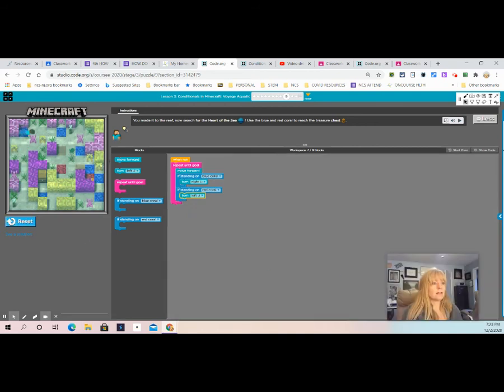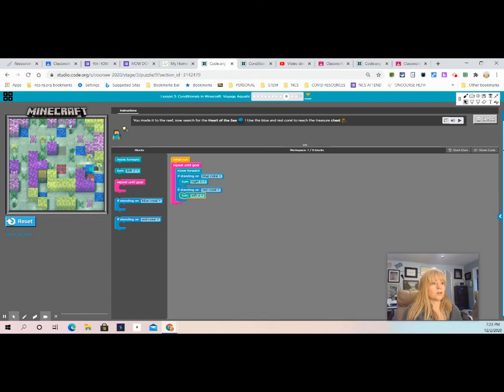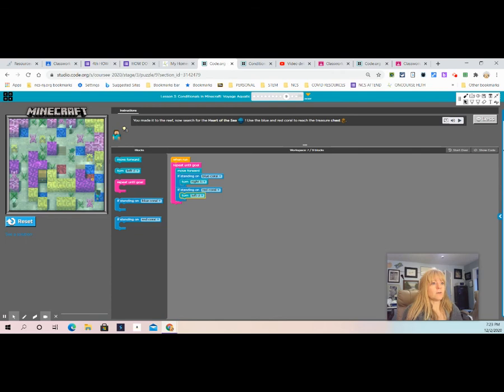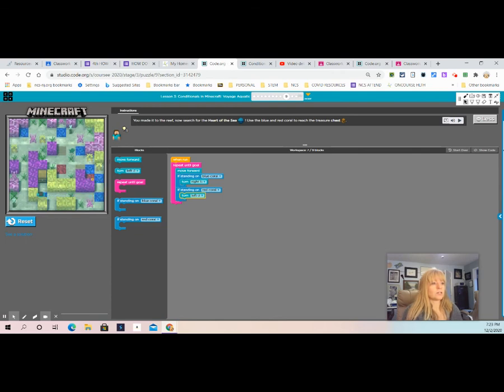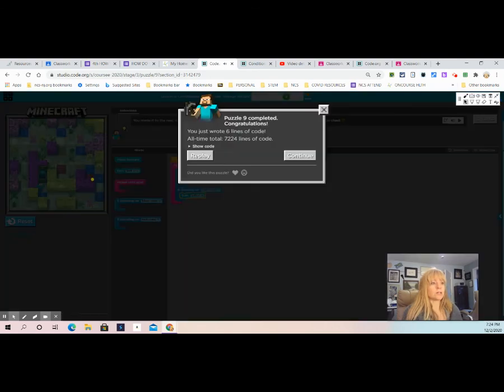Turn right. Now he's going to turn right again. See how it's lighting up the blocks as it goes through the code. Turn right. Turn left. Turn right. And see how he's moving forward and running through that loop over and over again. The computer's just following the directions and he reached the goal. And that's how you use conditionals in Minecraft.